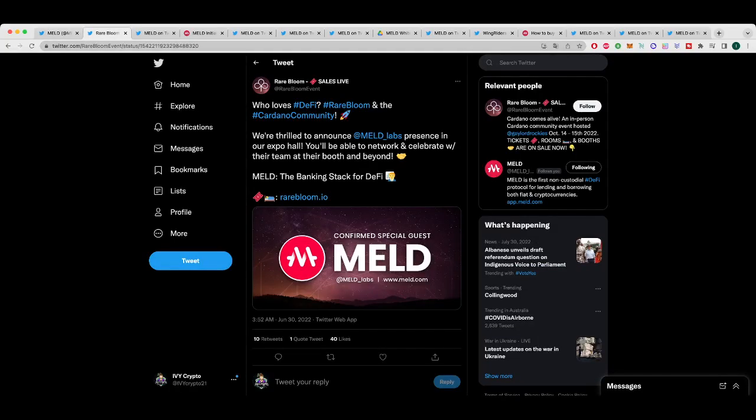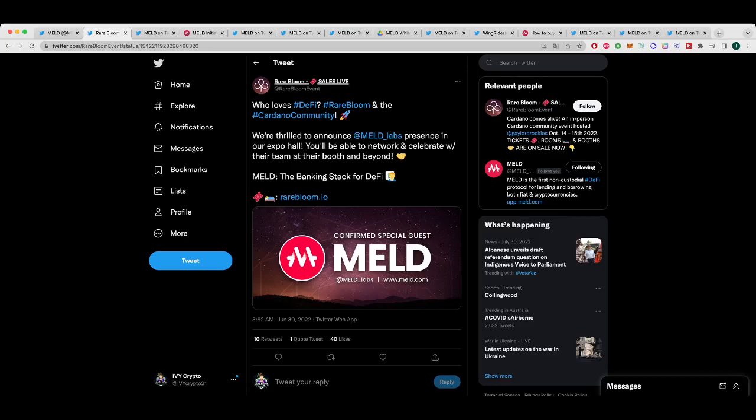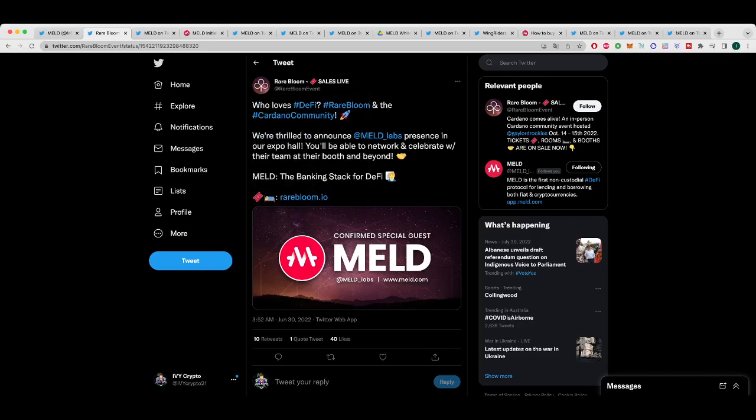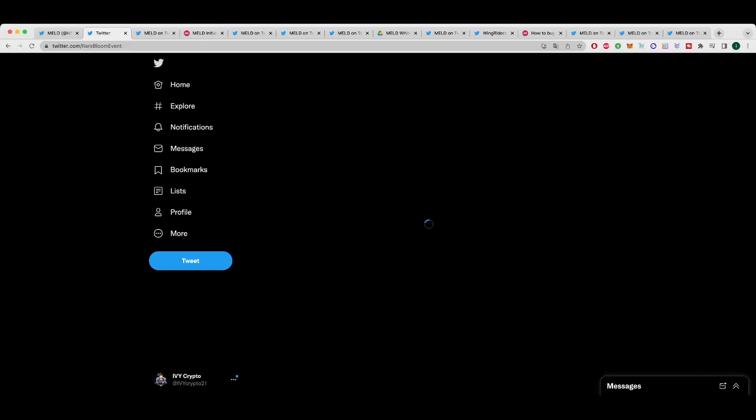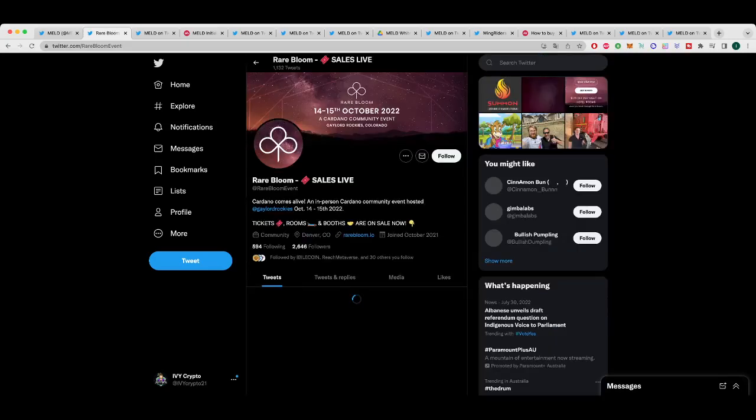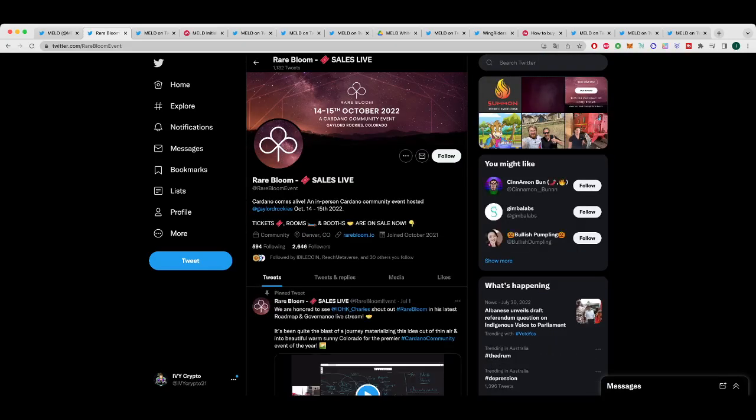Now going back to front, MELD is going to be at Rare Bloom. Now it's crypto conference season, crypto event season. We just had consensus recently and Rare Bloom is happening in October. So the dates are October 14th to 15th. MELD is going to have a presence at the expo hall. You'll be able to network and celebrate their team at the booth and beyond. It's in Colorado, so it's in America.